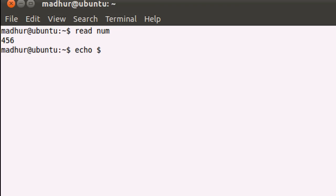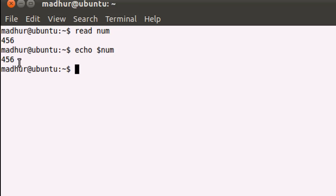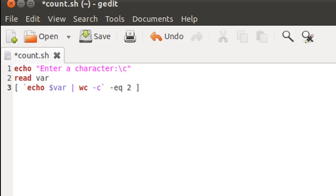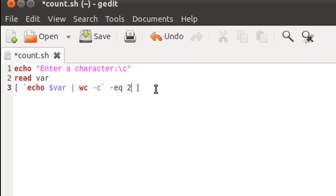If I use echo to see the contents of variable num, I get 456 and then my dollar prompt appears on the next line — that's because there's a newline character at the end. So if that wasn't the case with read, we would compare our numeric value to one, but since there is one additional character, I compare the value to two. I hope you've understood this.